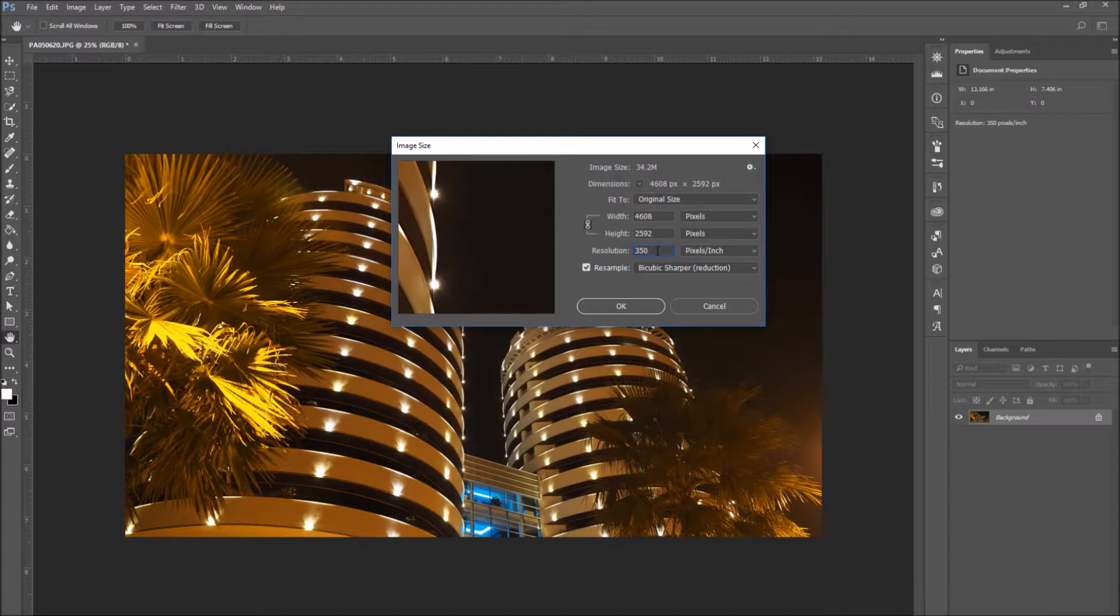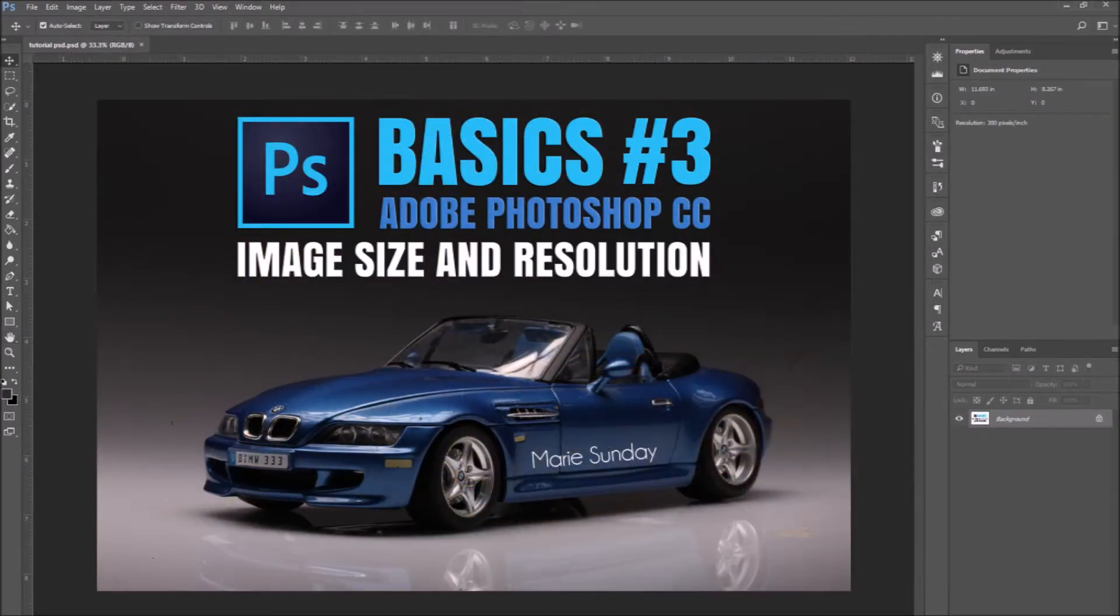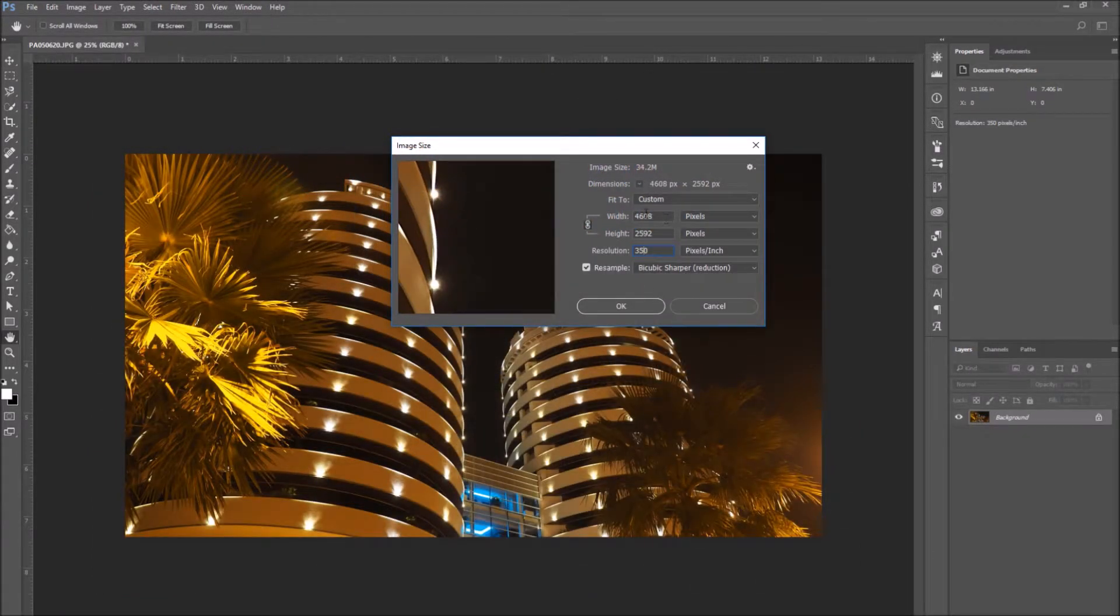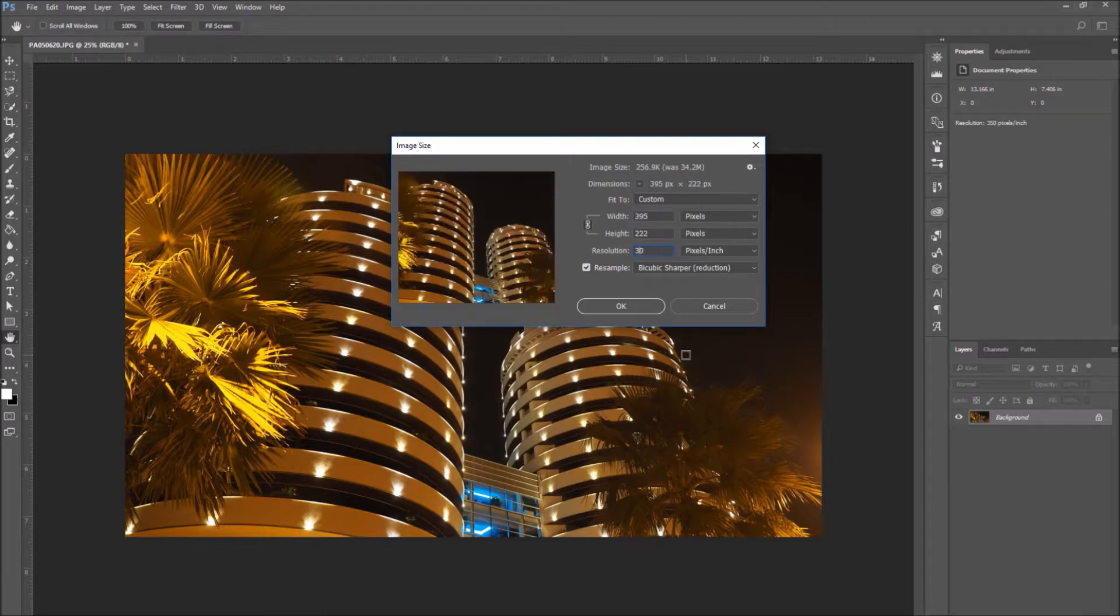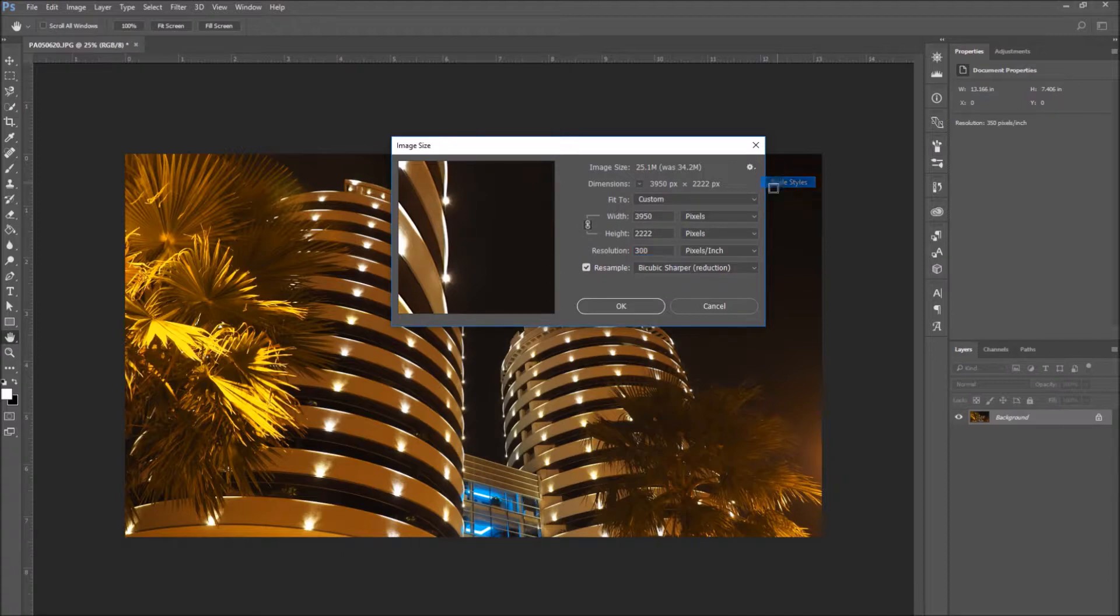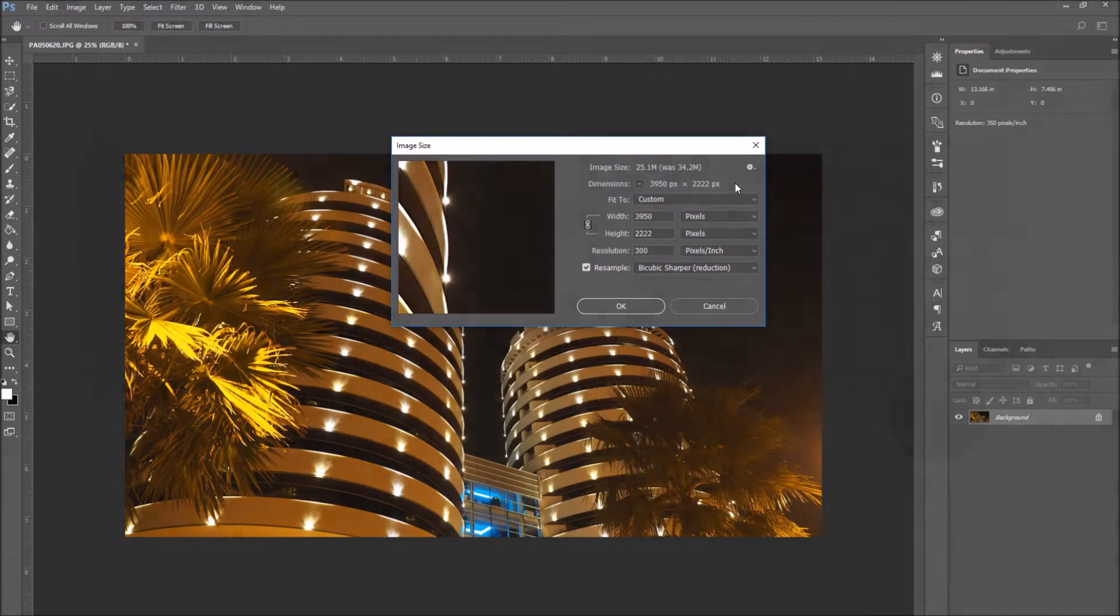In the previous video, we specifically go over the image size and the resolution. Click on the link on the top right corner of the video to check it out. Back to our image size panel, now that you've changed your image resolution to 300 ppi, if you reduce the image size instead of making it bigger, do not worry about the resolution. You don't have to lower it with it, because by making the image smaller, you would definitely not lose any image quality.